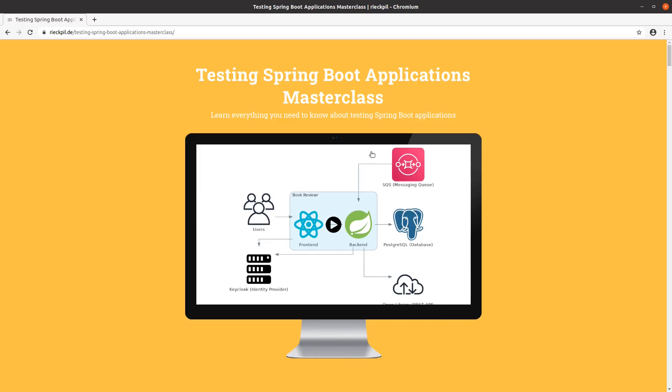The upcoming video is an extracted lesson from the Testing Spring Boot Applications Masterclass, where I teach you everything you need to know about testing Spring Boot applications. In this masterclass, I'm focusing on a real-world application.